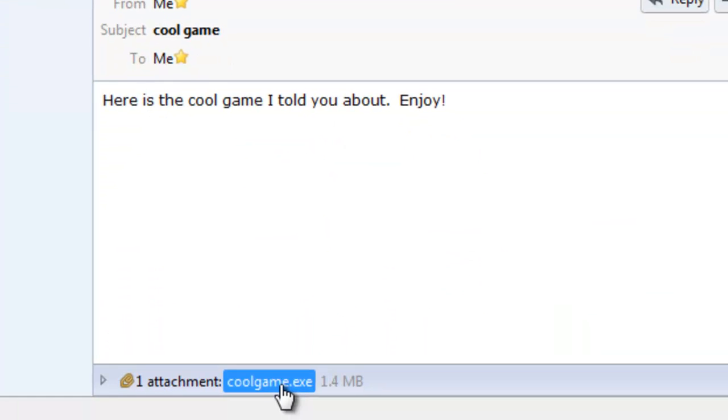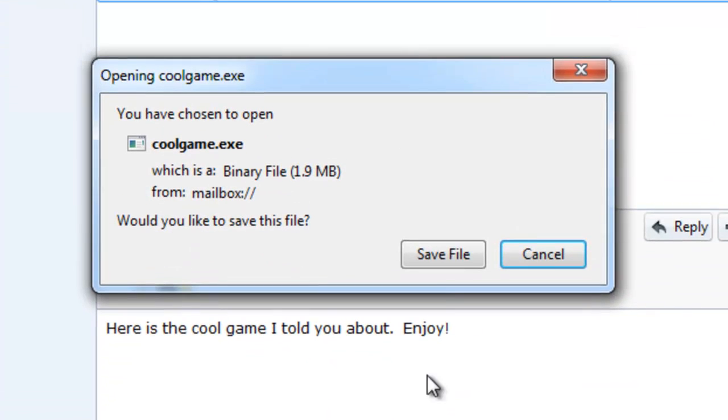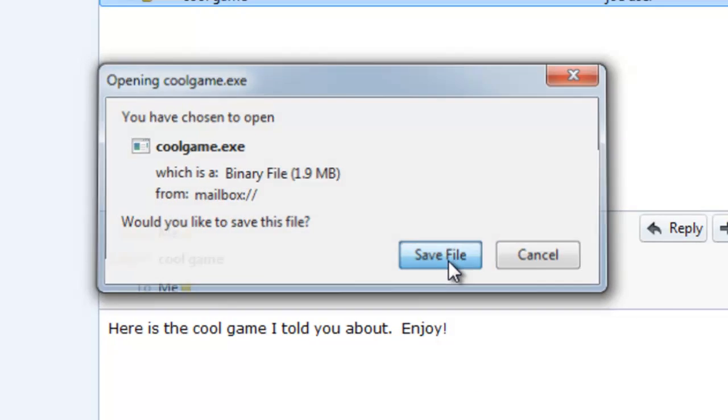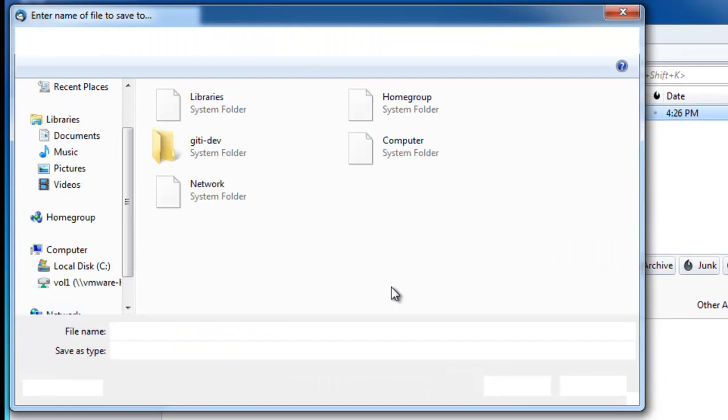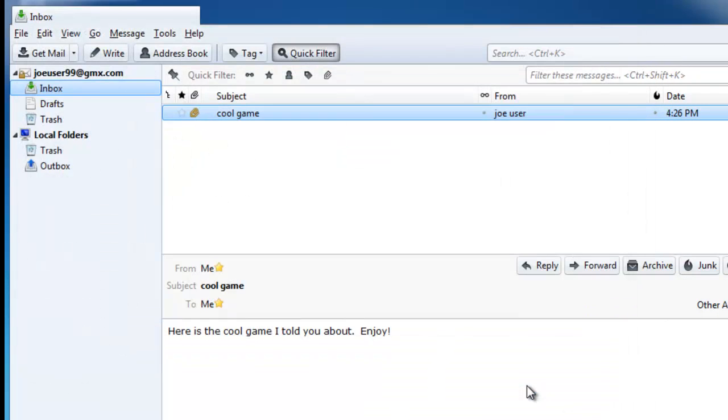we see a user accessing a local email application, Mozilla Thunderbird, and attempting to run an attachment they received called CoolGame.exe.